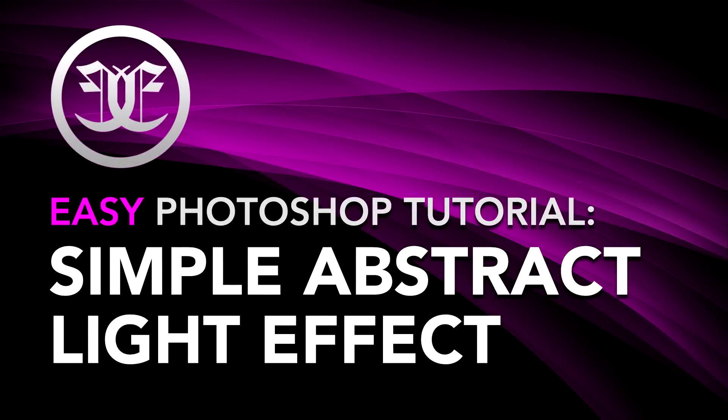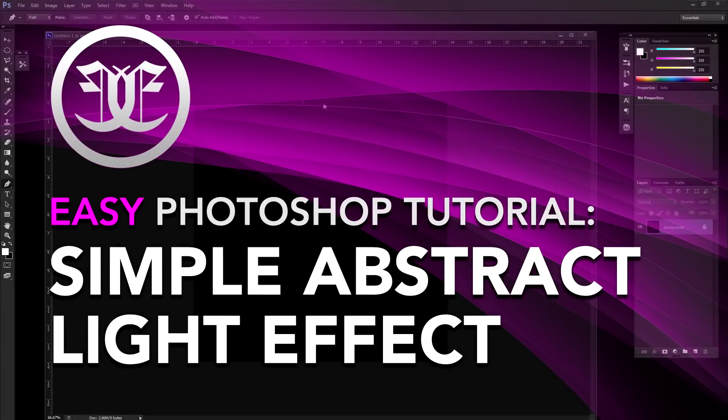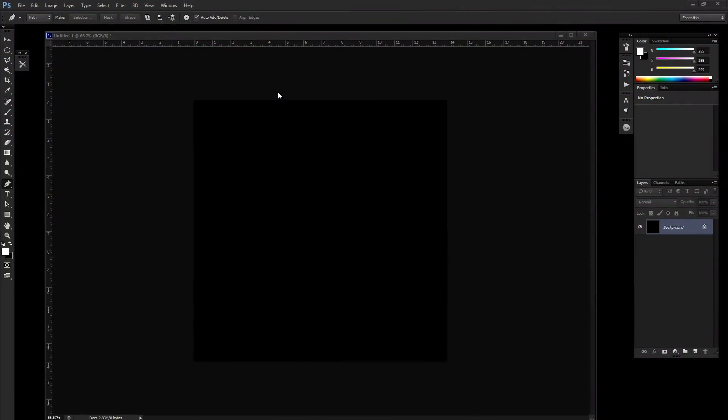Alright, so I've got a super simple abstract lighting effect to show you today. It's pretty easy to do, so I'm going to show you how to do this.